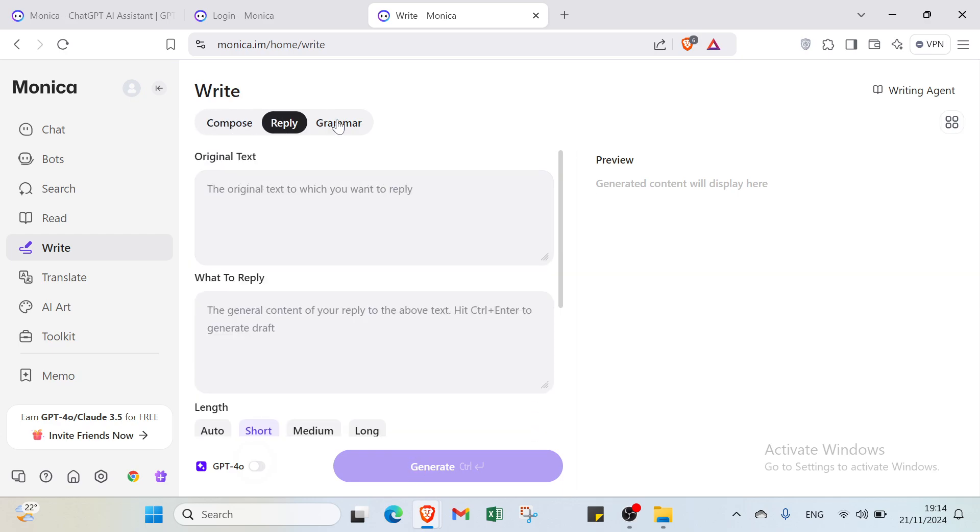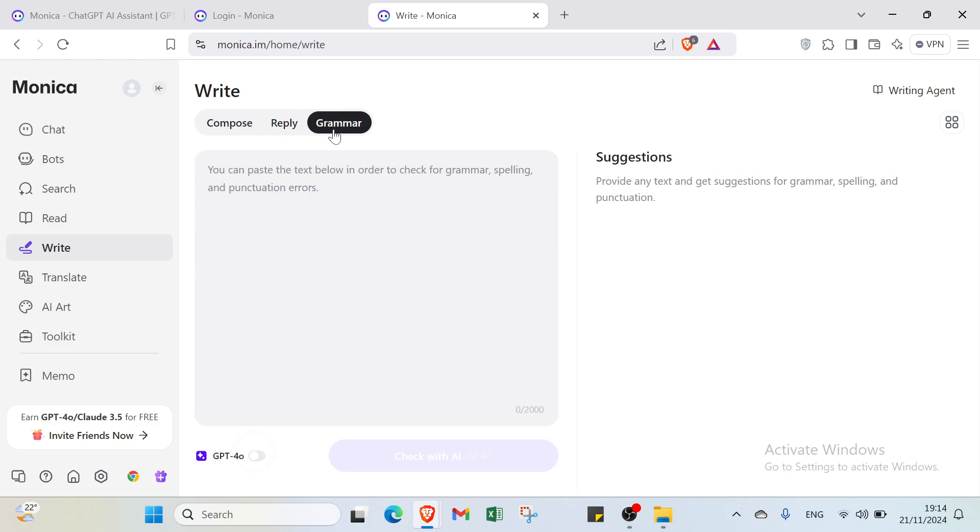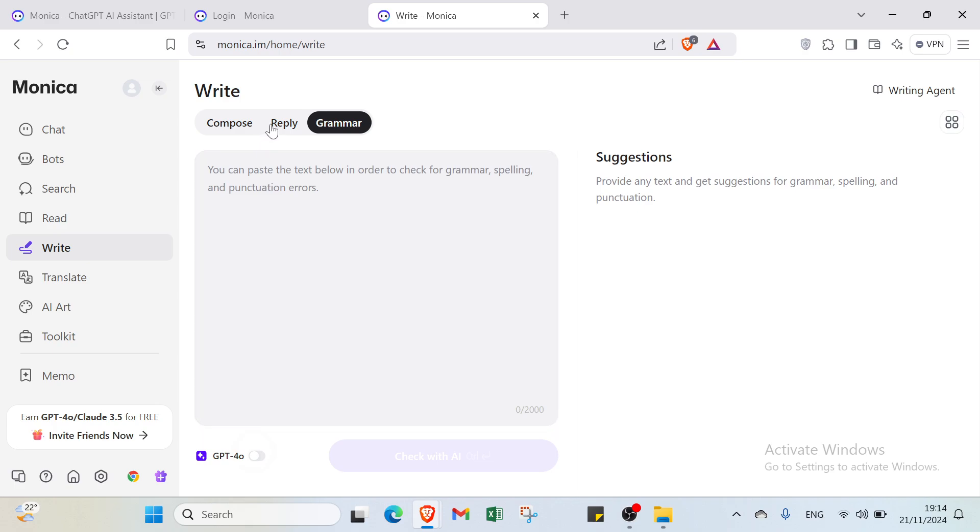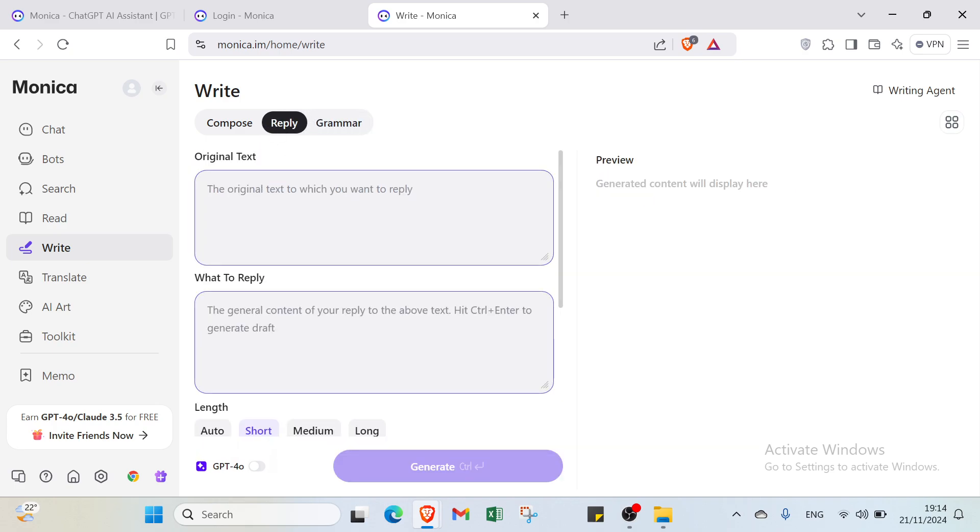We also have the Reply and Grammar options. You can add text and check with AI if the words are grammatically correct. For Reply, you enter the original text you want to reply to and the content of your reply. Hit control plus enter to generate.